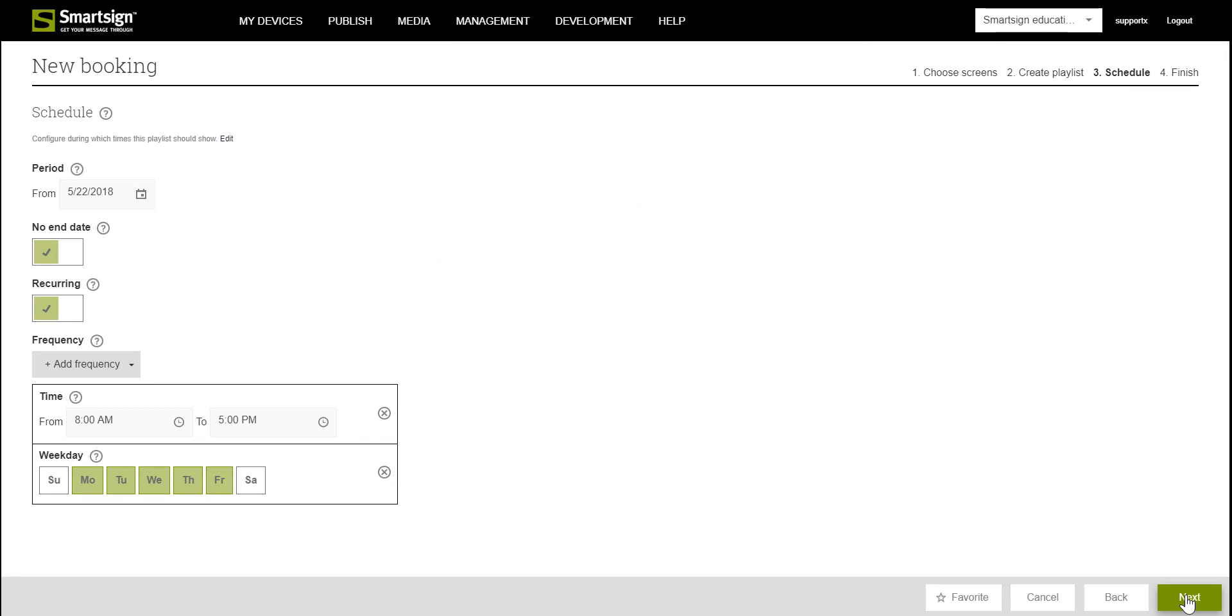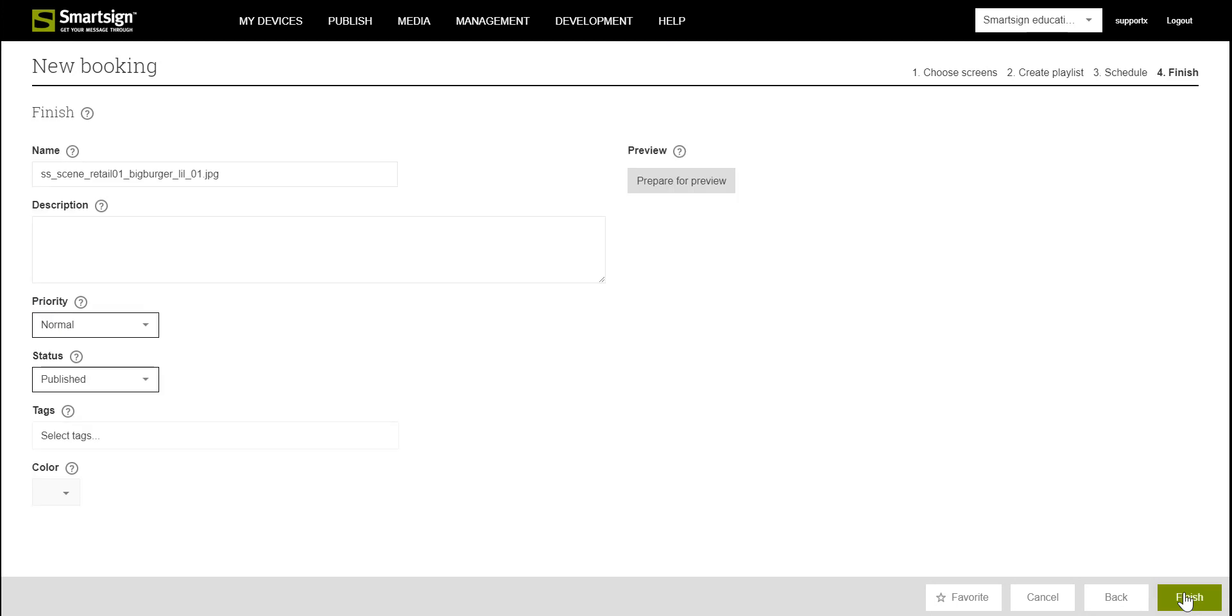In the third step we decide when the image should be shown on the screen in dates and times and then click Next.